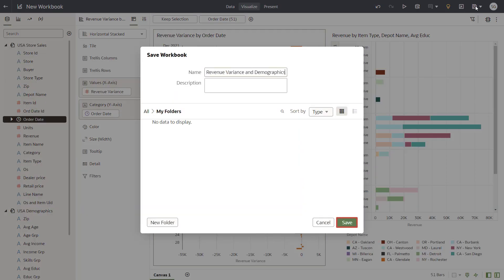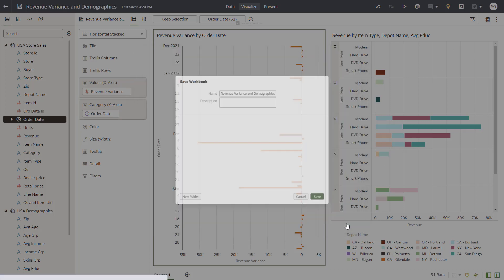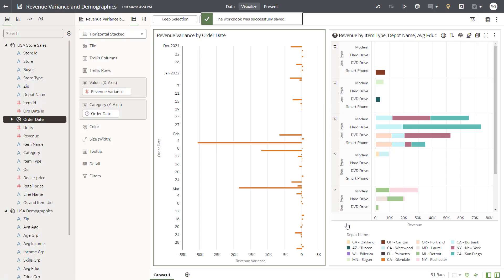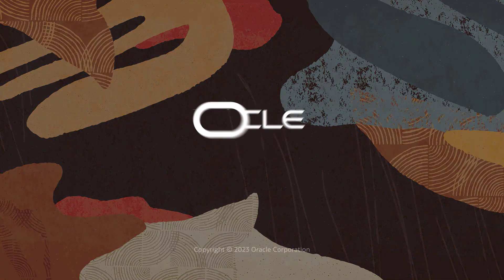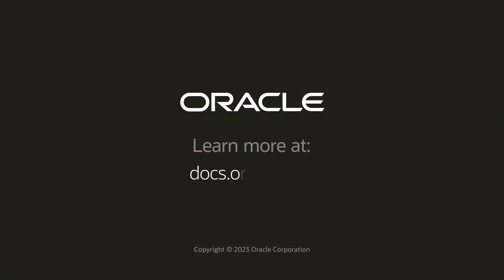Based on this exploration, you now have a better understanding of the revenue generated for specific item types. In this video, I showed you how to create a workbook, open and blend data sources, swap columns, limit data, and create a calculation. Check us out at docs.oracle.com.